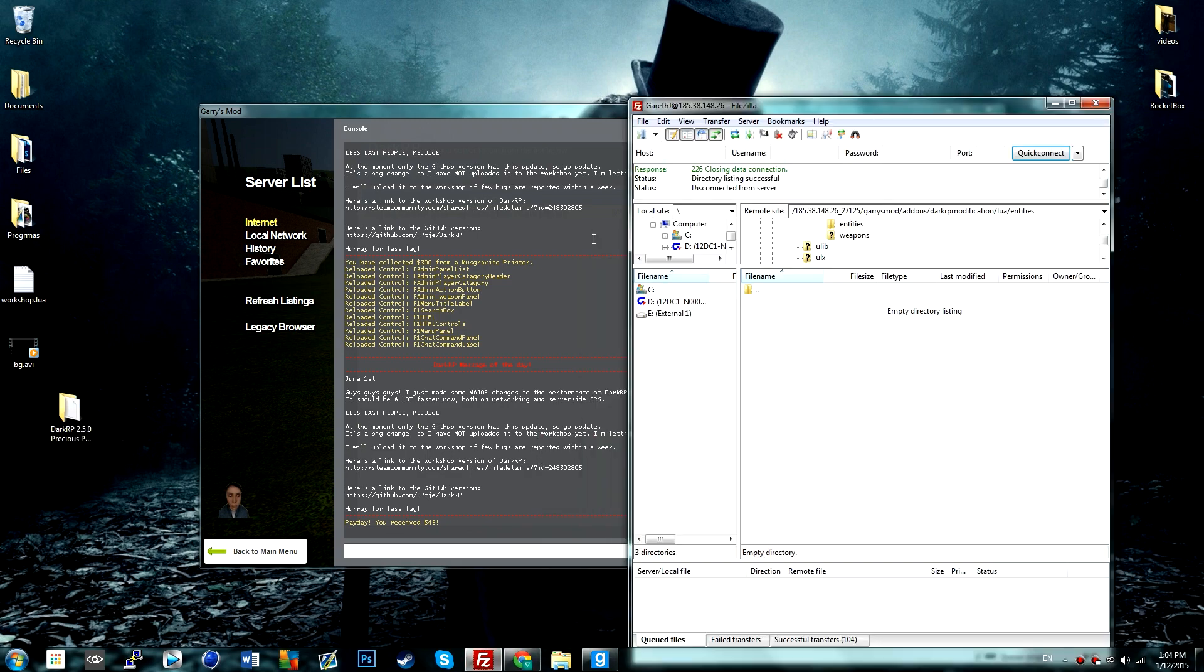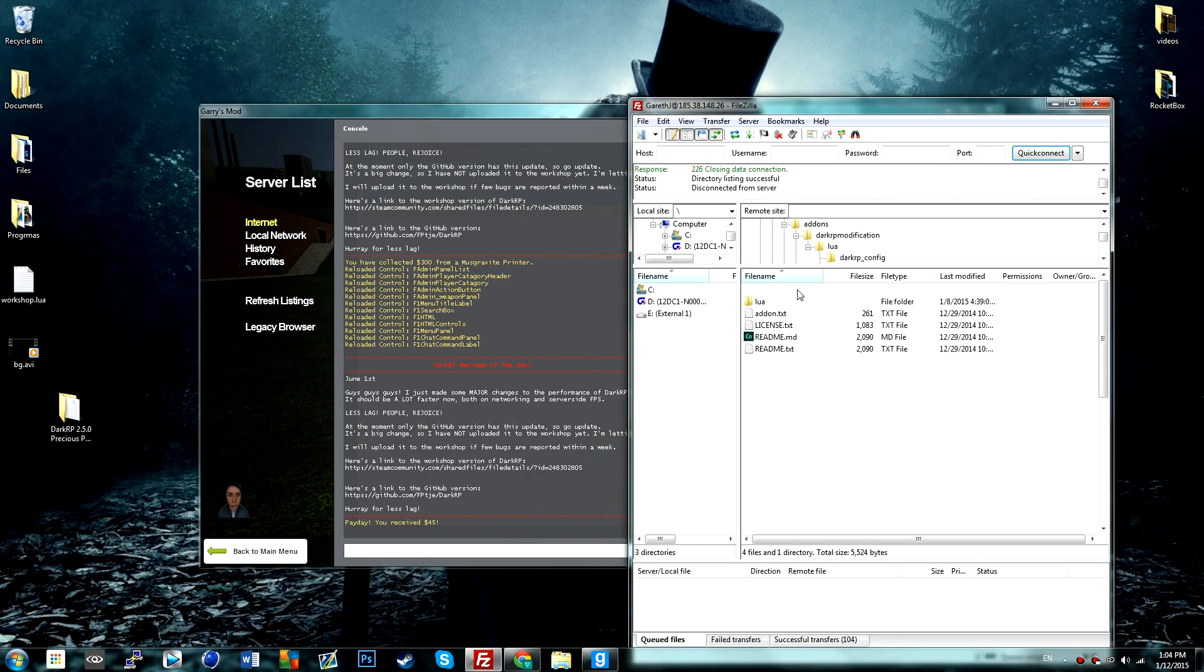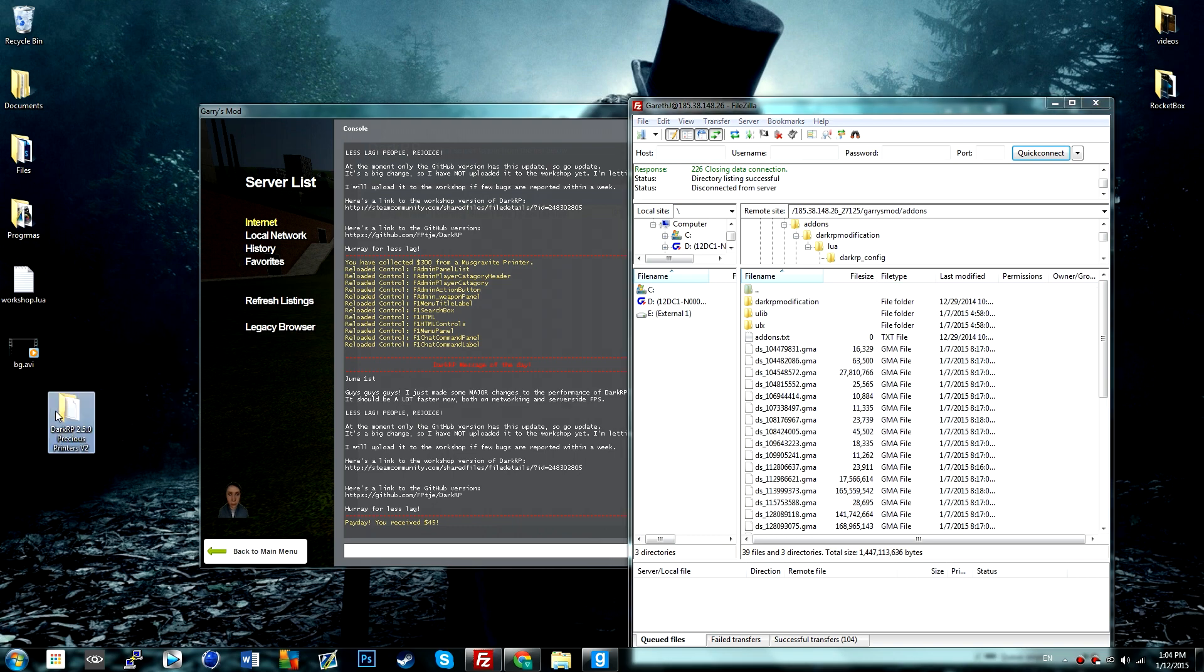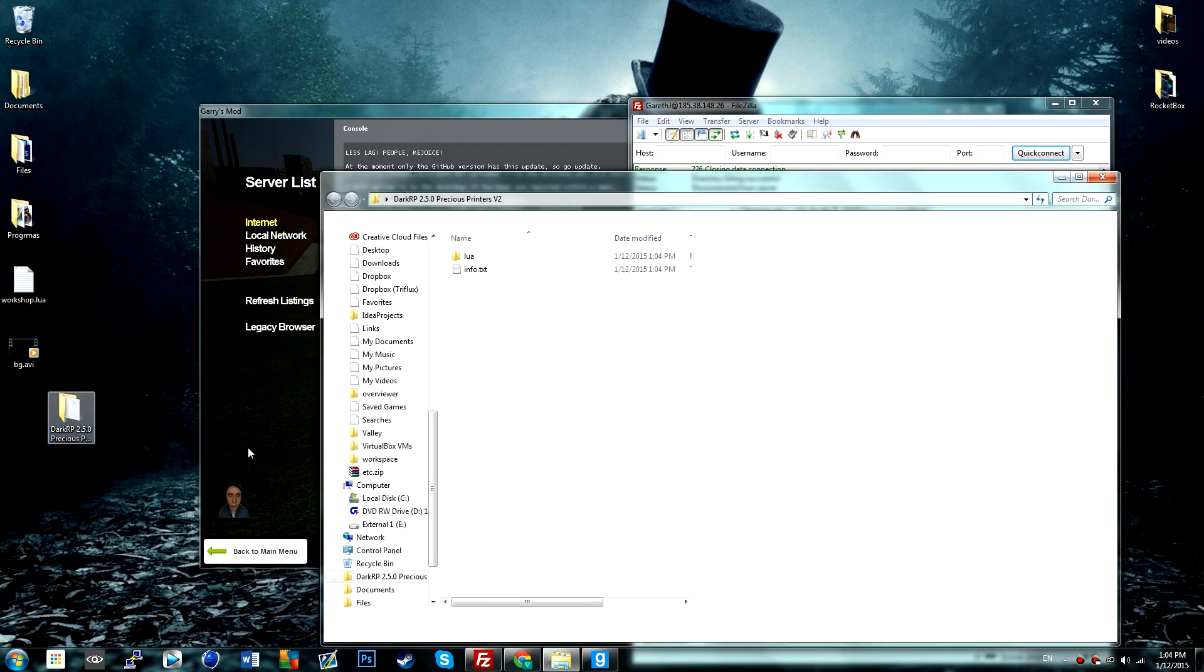Go to your FileZilla and go into your addons folder. Drag and drop, sorry no.